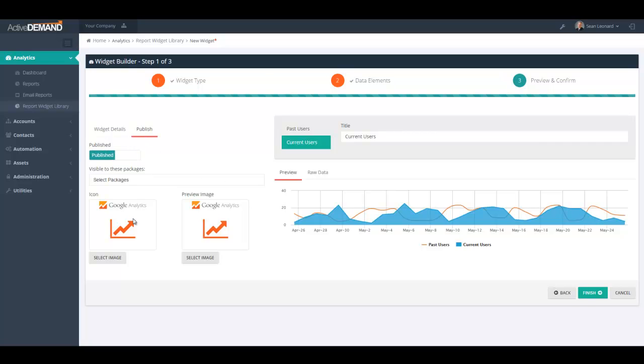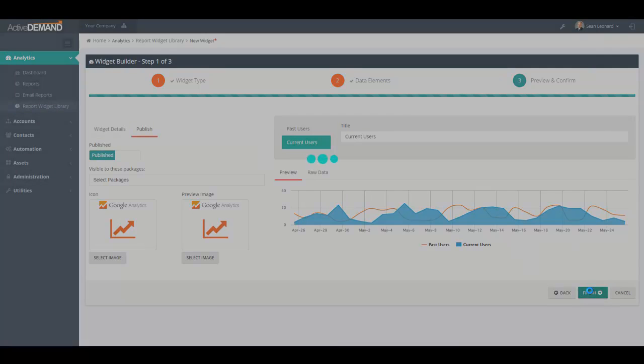I can as well put in a custom icon and a custom preview image so that when the report widget shows up in the drop-down for the dashboard or on the sidebar for the custom email marketing widgets, it is representative of the data that's going to be pulled and reported on. I'm just going to leave these as is for now and I'll go ahead and finish it.